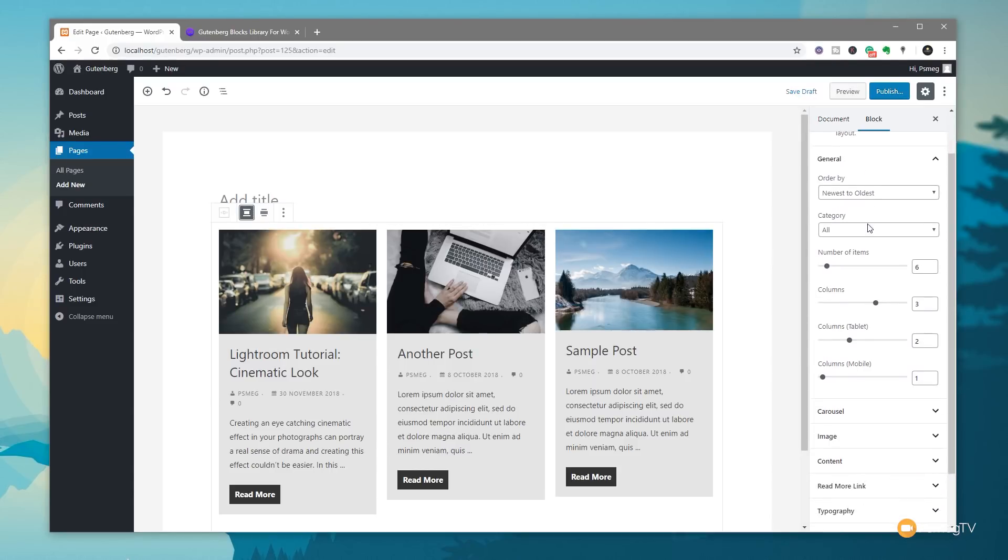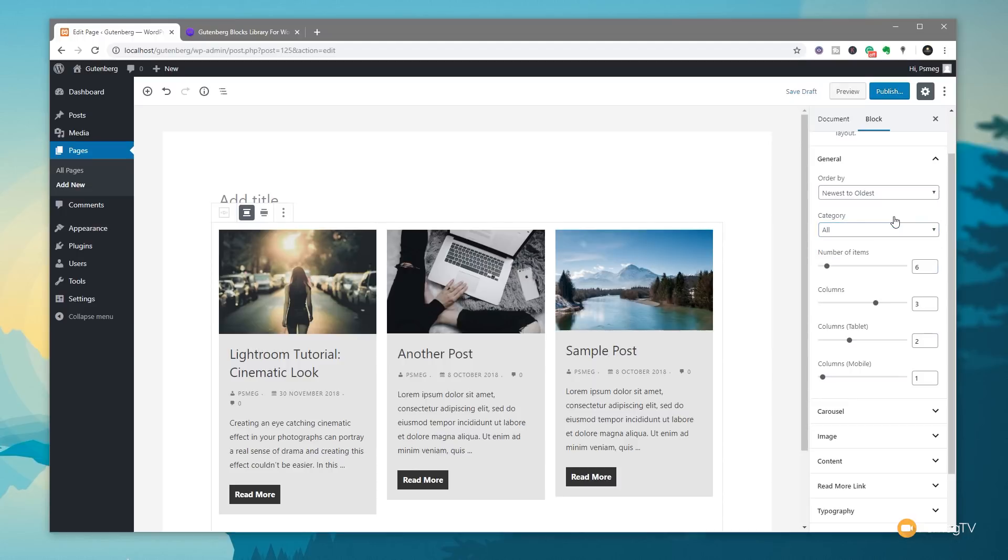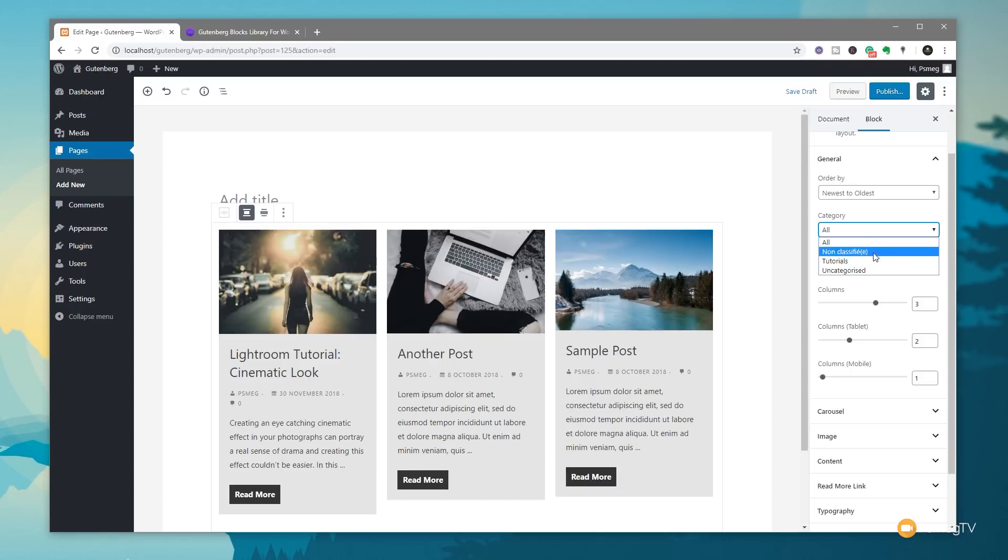You can see under the general section, we've got newest to oldest, oldest to newest, A to Z and Z to A, so we can filter those out to make sure that they're listed in the way that we want them to be. We can also come down and choose what category is going to be displayed. At the moment, we can either choose any of the categories in there or we can choose all. However, what would be nice to see in a future iteration of this is the ability to select multiple categories. So we might not want all of them, but we might want something like the tutorials and uncategorized. We could choose just those then and eliminate any ones we don't want in there. I'd love to see that added into the next version.